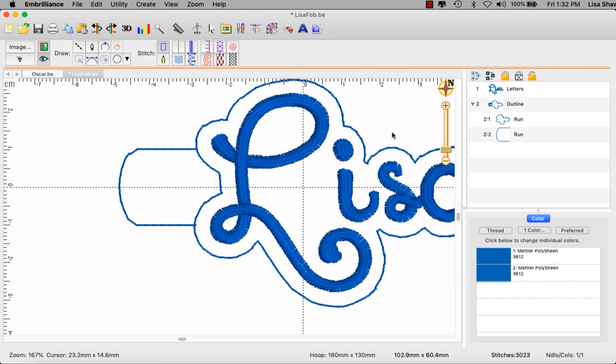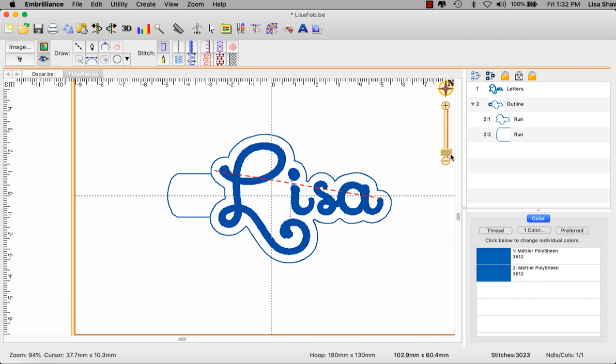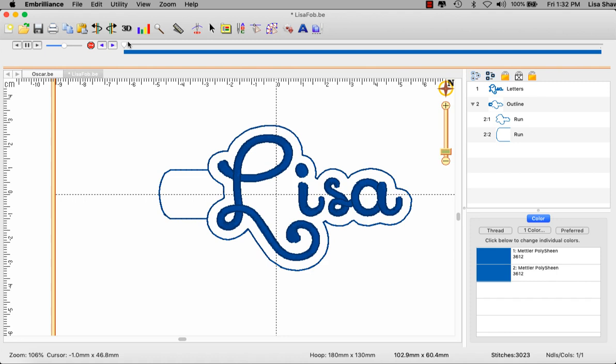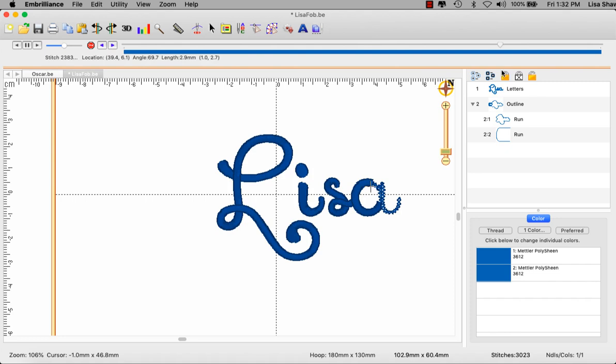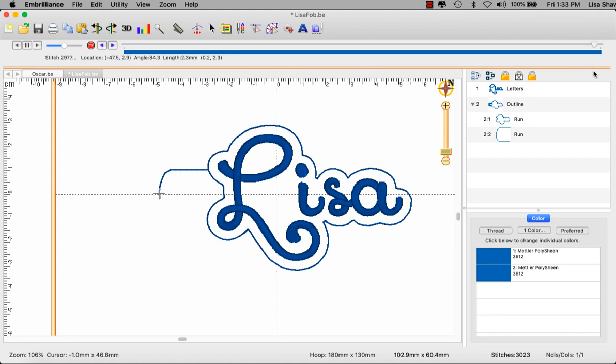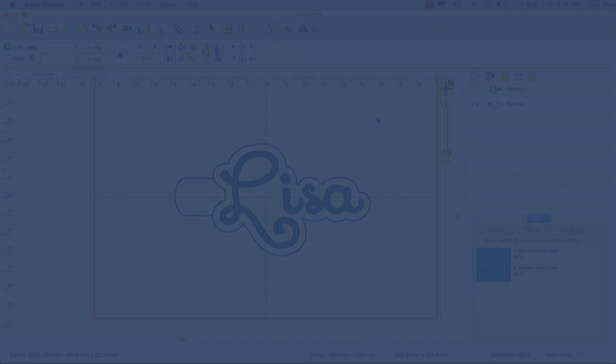We have our tab that is basically done. In fact if we were to run our Sew Simulator right now we will see it's going to stitch out our name and then it's going to come through and automatically start stitching the cloud where we told it to and it stitches the tab right after it. No jumps, no nothing.